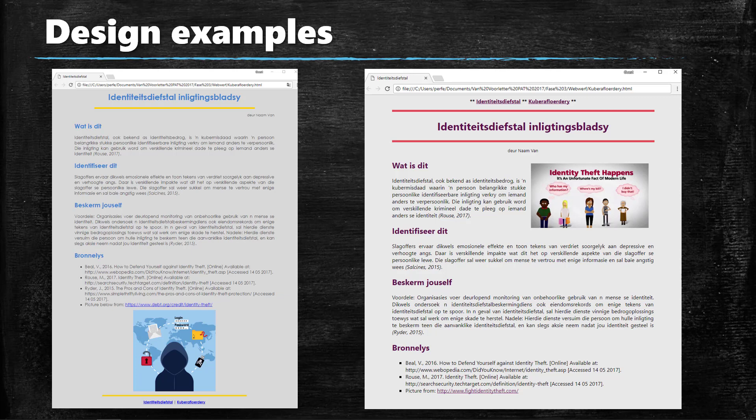I just wanted to show you two design examples and this was from a few years ago, the topic was identity theft.